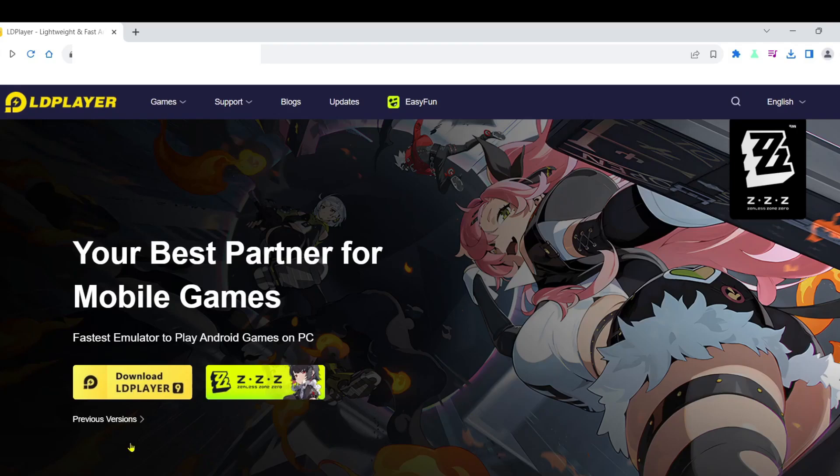Hello everyone. Today, I'll guide you through the process of easily downloading games on your Windows computer or laptop using a new emulator software.